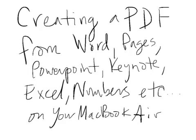Okay, creating a PDF from any of the common softwares that we use here - Word, Pages, PowerPoint, Keynote, Excel, Numbers, any of those - on your MacBook Air is pretty darn simple. I think it's a lot simpler than it was on the PCs.